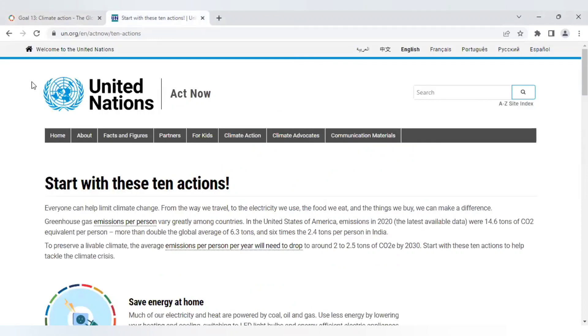The UN says that if we are to solve the alleged climate crisis we will all have to reduce our carbon footprint to between 2 and 2.5 tonnes of CO2 equivalent per person per year before 2030.